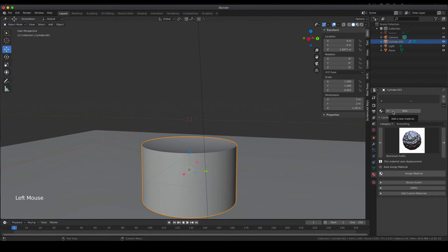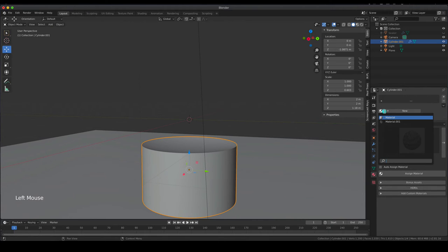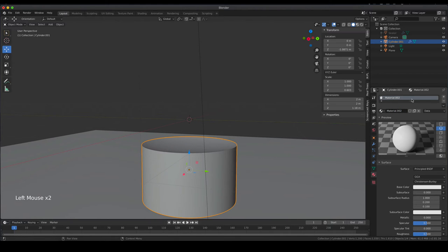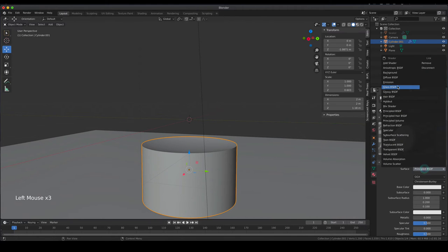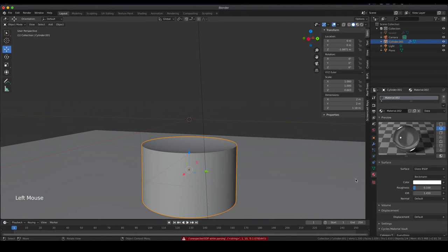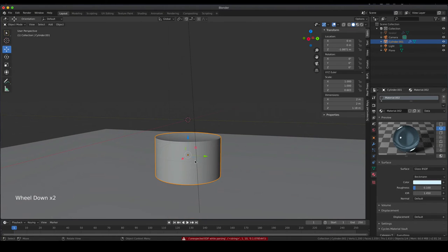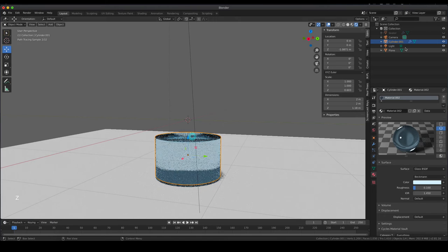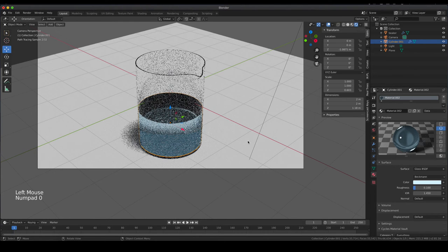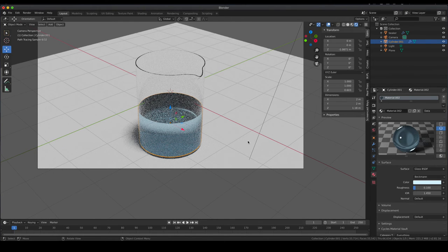The liquid on the inside also needs a material. I'm going to use the glass shader again, making it a bit turbid by keeping roughness at around 0.1, and giving it a bit of color — making it a bluish liquid. Going to rendered mode and making the beaker visible again, this is basically our setup: the beaker and whatever fluid you'd like on the inside.